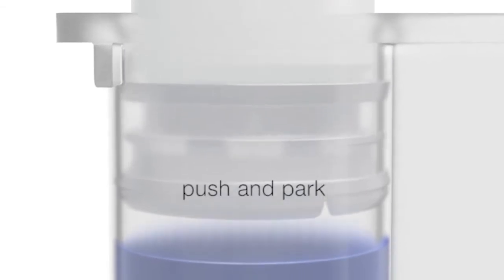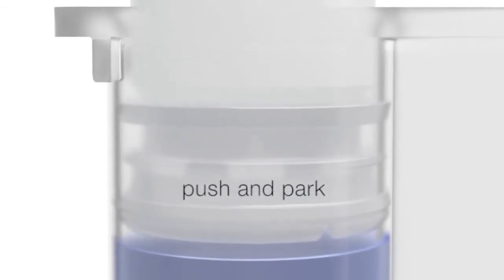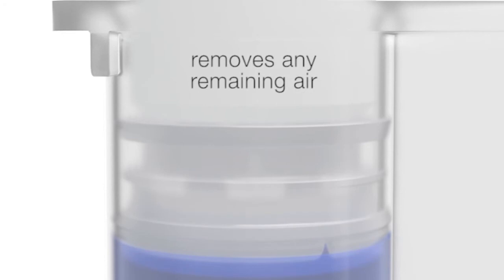Step number three. Push and park. As the piston hits the material, it removes any remaining air. When withdrawing the piston device, the piston setting is completed.